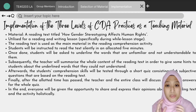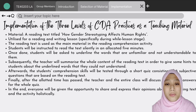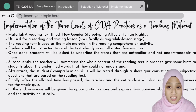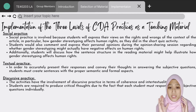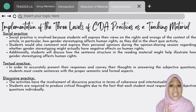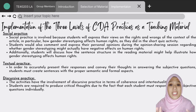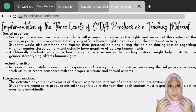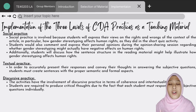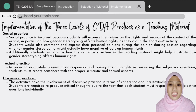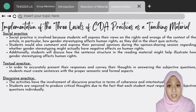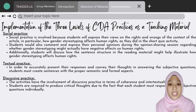Consequently, the teacher and students will discuss the correct answers for the quiz. Finally, they will be given the opportunity to share their views on the reading text and the activity holistically. To relate these activities with the three levels of CDA practices, it can be proven that all three levels are involved. Social practice is involved because students will need to express their views on the rights and wrongs of the context of the article — in particular, how gender stereotyping affects human rights — as they did in the short quiz activity. Students will also comment and voice their opinions in the opinion-sharing session.